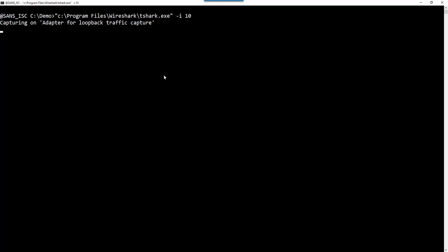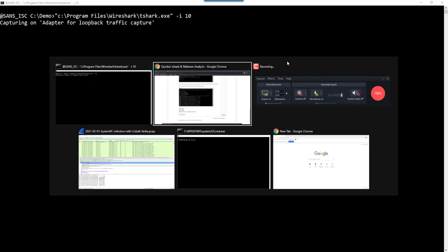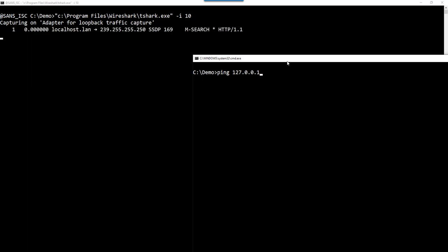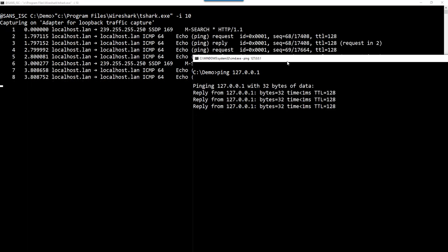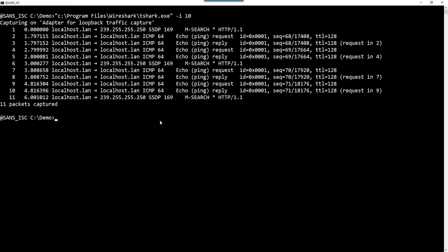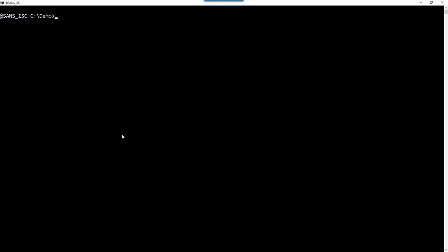And now we are capturing traffic on the loopback. If I do a ping, for example, here you can see the ICMP packets. Let's cancel. When you do this, the packets are captured but they are not written to disk, not written into a file. If you want to capture with T-Shark and write to a file, you use option W — for example, capture.pcap-ng. pcap-ng is the default format used by T-Shark, just like Wireshark.